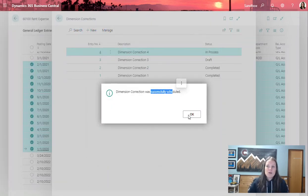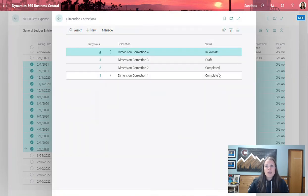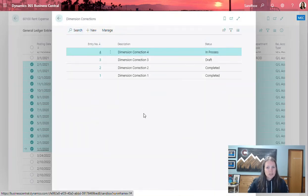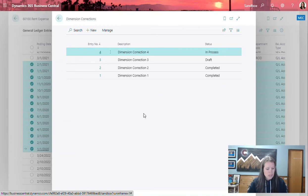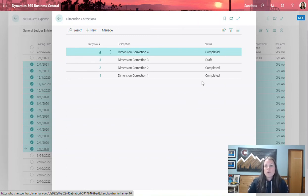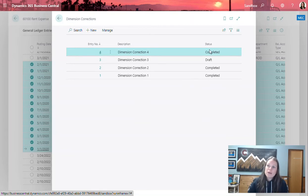It lets me know that it was successfully scheduled and the dimension corrections window in this case is going to stay open. I'm going to click F5 on my keyboard to refresh this window and now I can see that the status is completed.